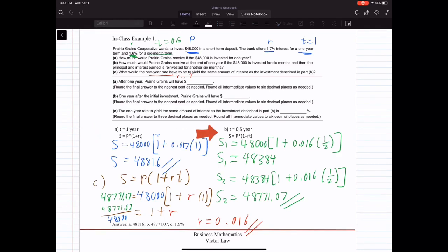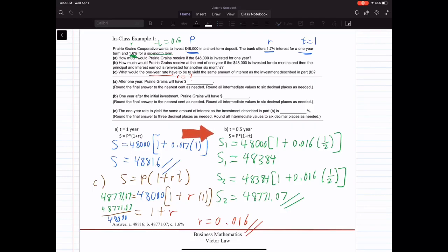Part B is similar — we use the same formula. The only difference is that now we have two six-month periods, so we calculate the future value S twice. In the first six months: S1 equals 48,000 times (1 plus 0.016 times 0.5). T is one-half because six months equals half a year. Calculating that, we get S1 equals $48,384. That is the maturity value at the end of the first six months, and it becomes the present value for the next six months.